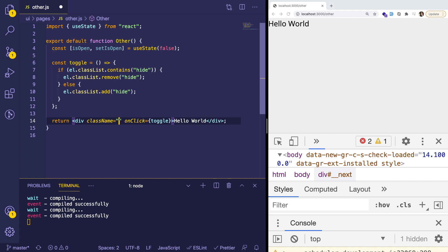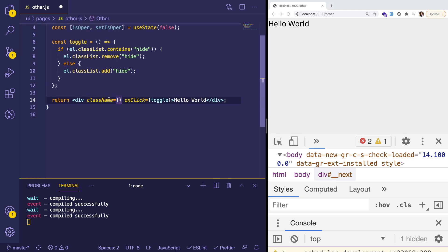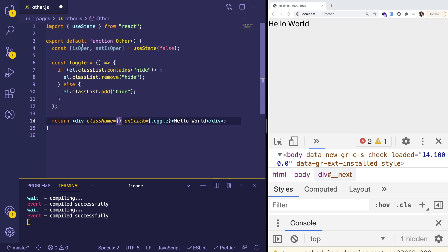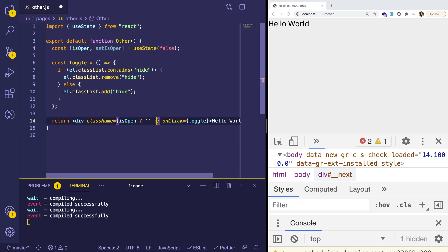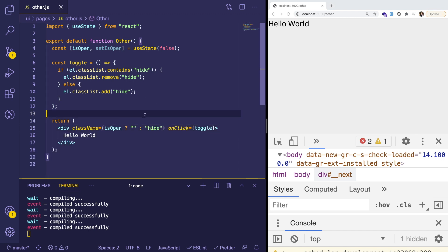And I can interpolate the class name if it's defined. So what we could do is say if isOpen is true, using a ternary operator, we can say blank, I guess. Otherwise, we want to say hide. This is one way you can do it.